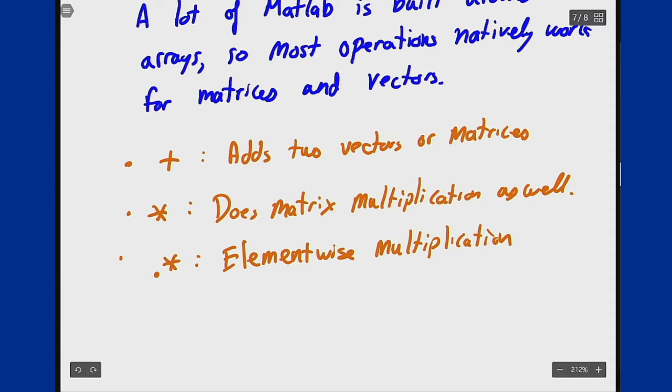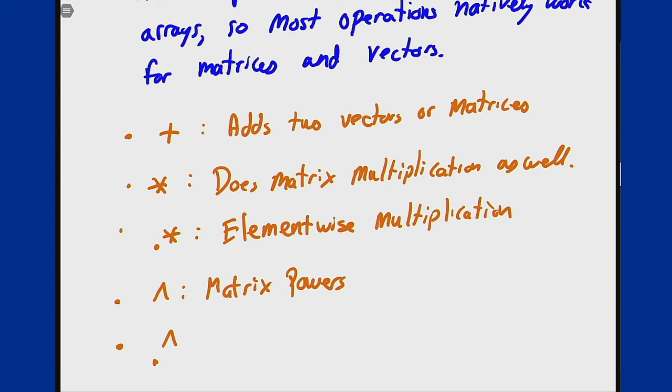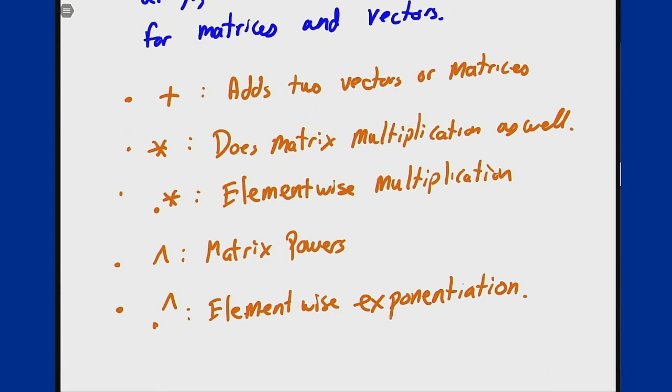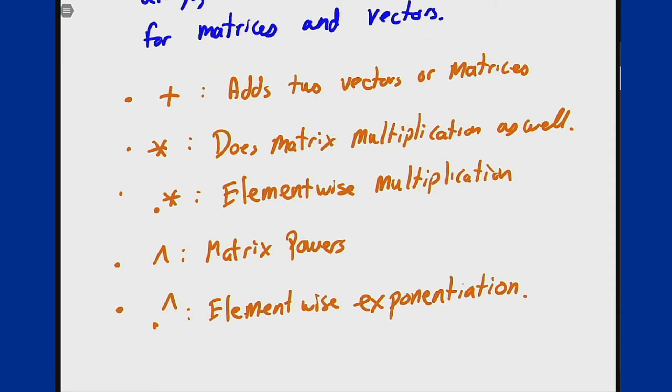We have similar operations for exponentials. Caret does matrix powers, and dot caret does element-wise exponentiation. You may ask about a dot plus, but it turns out this operation is already done element-wise, so we don't need a new one to account for that as well.